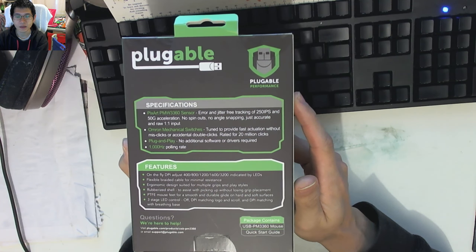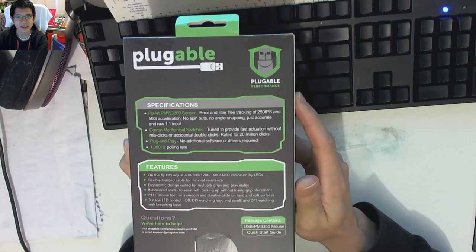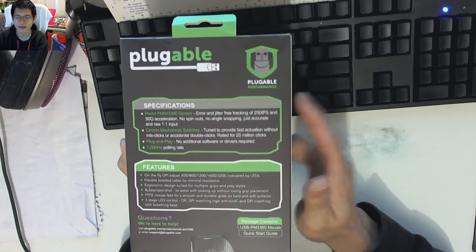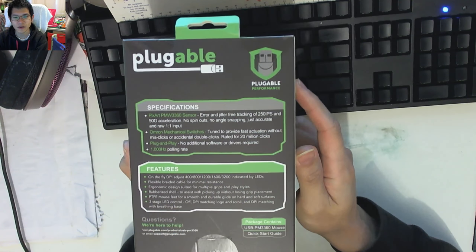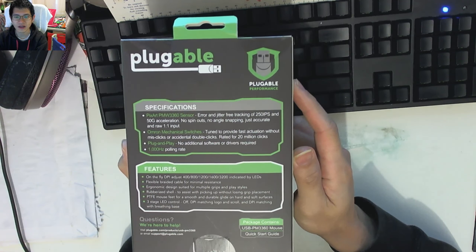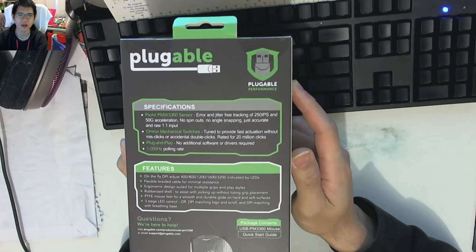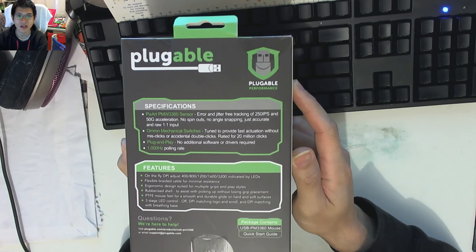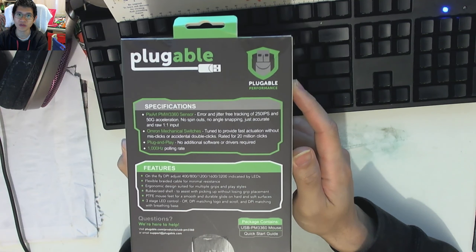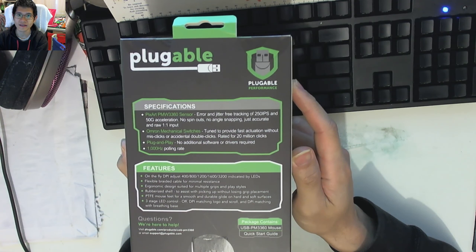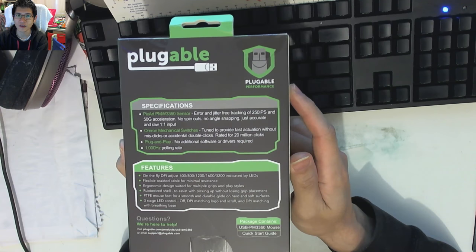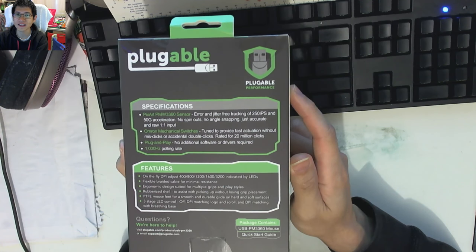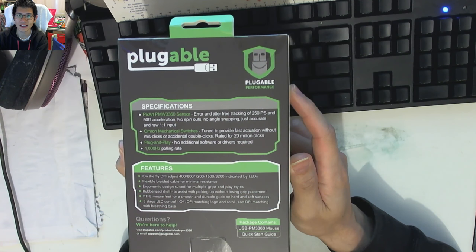It's plug-and-play, which is fantastic, that's what we like, and that's what Pluggable sort of tarts itself for, and it's got the 1,000 hertz polling rate. So, it's certainly going to capture all the movements that you're going to be making on this, unless if you can move faster than 1,000 hertz.